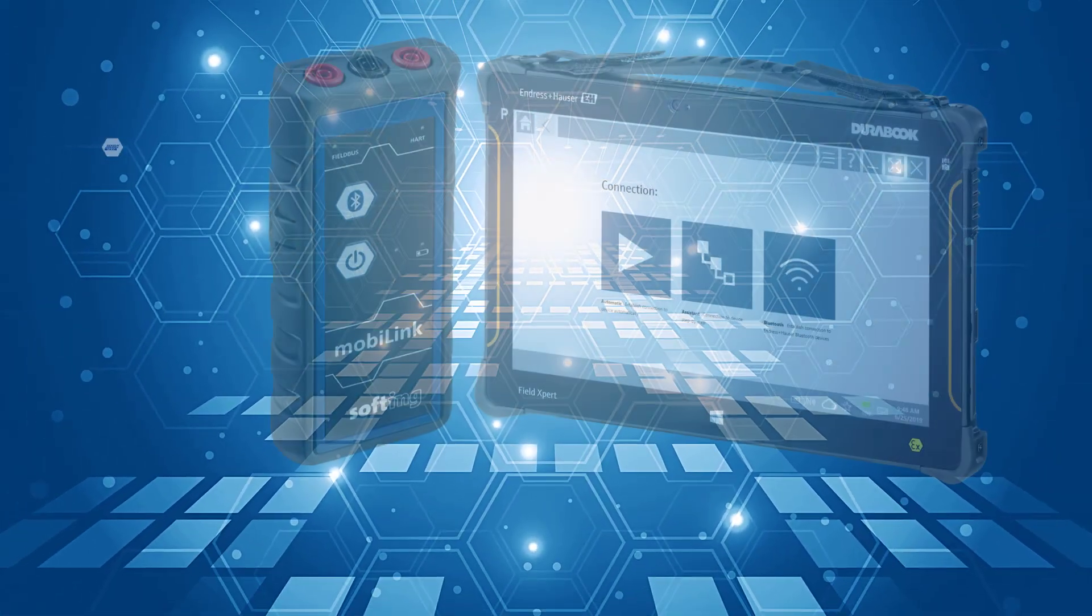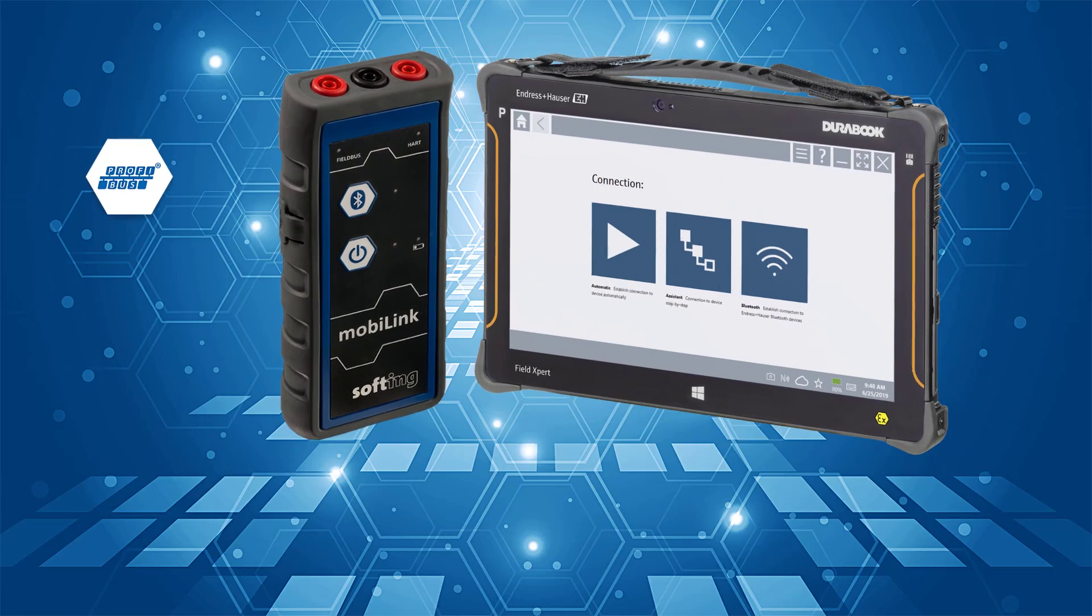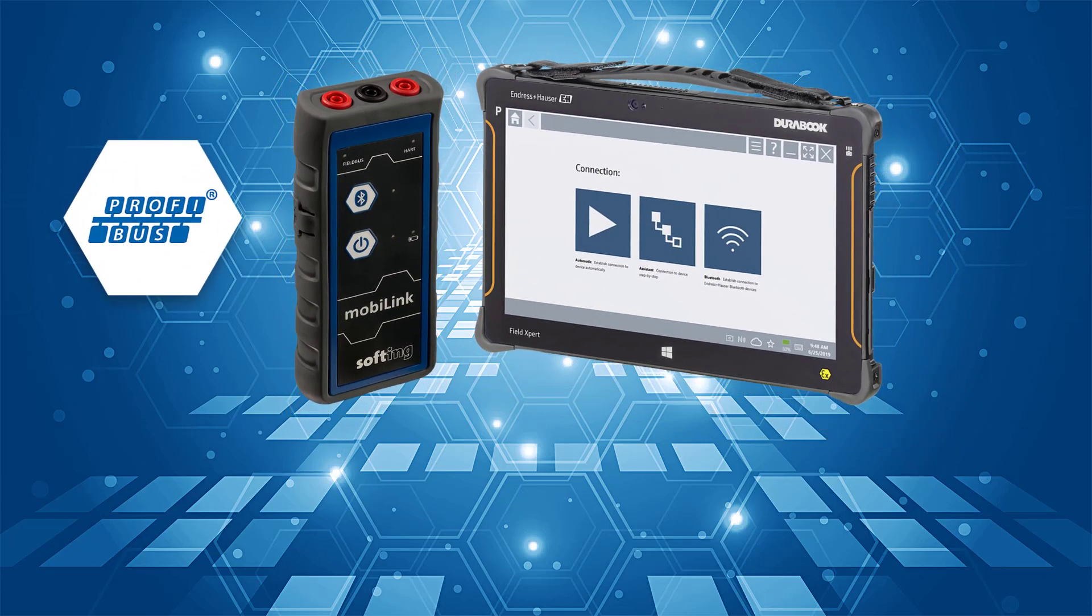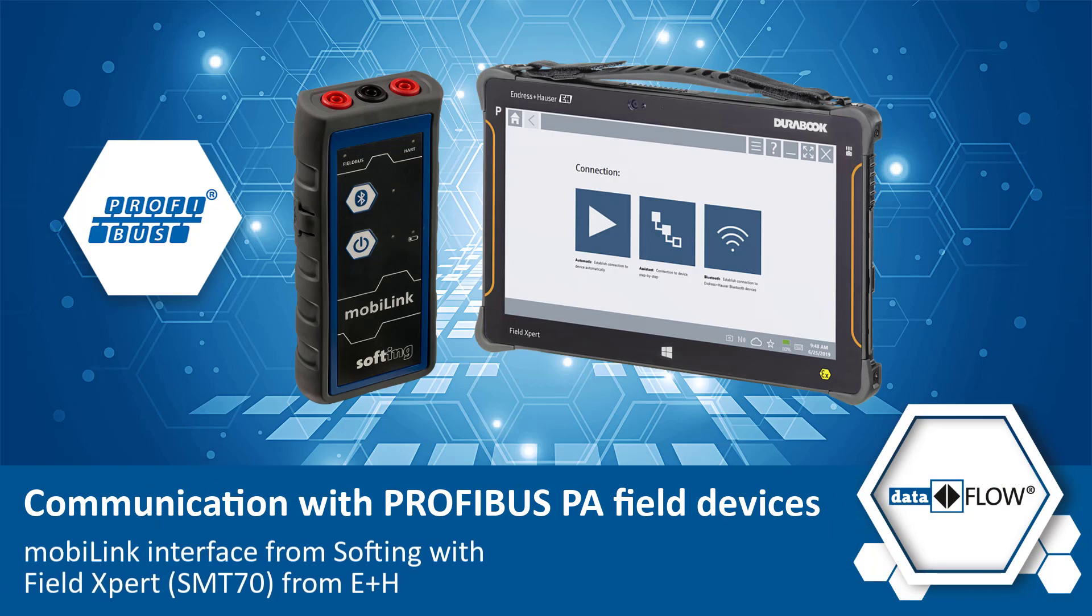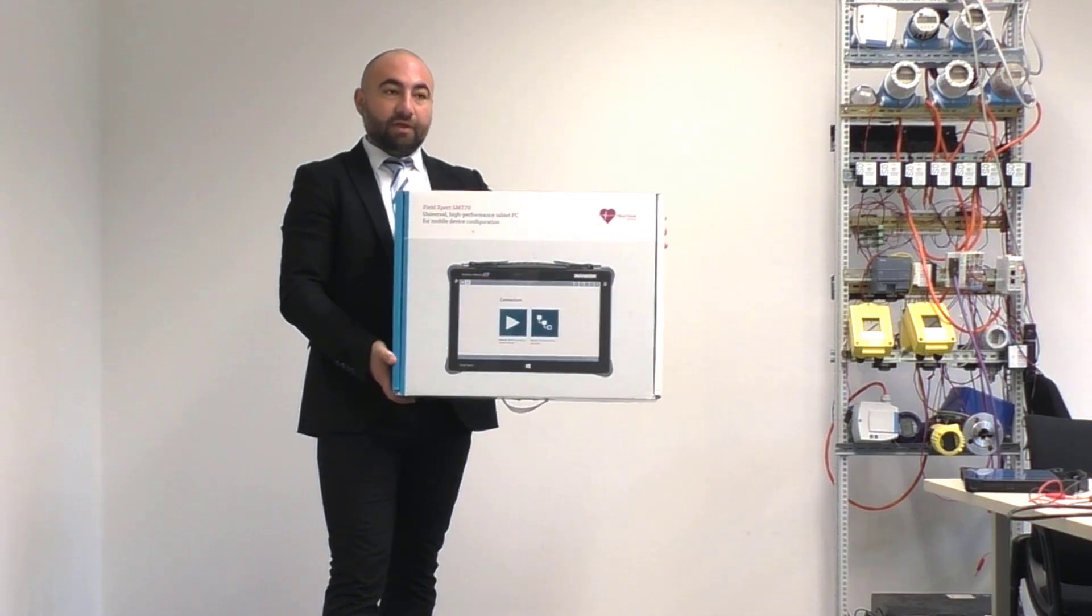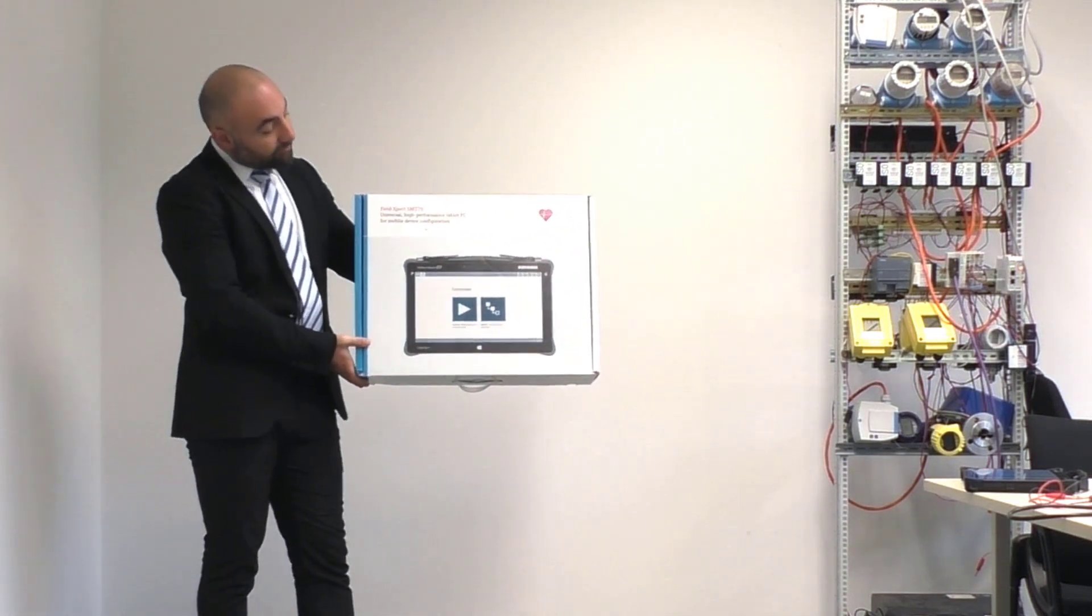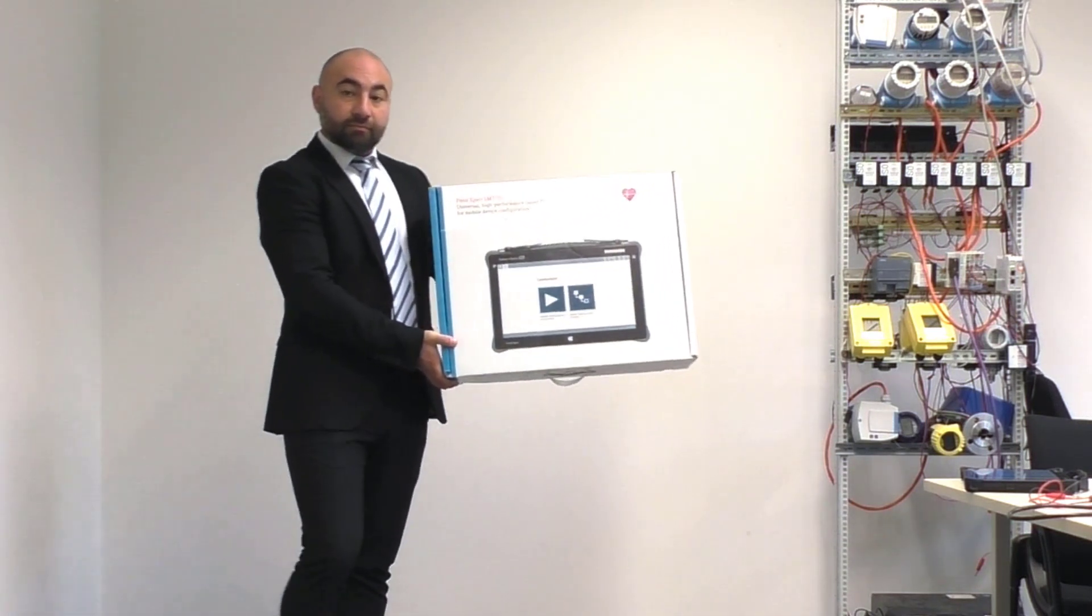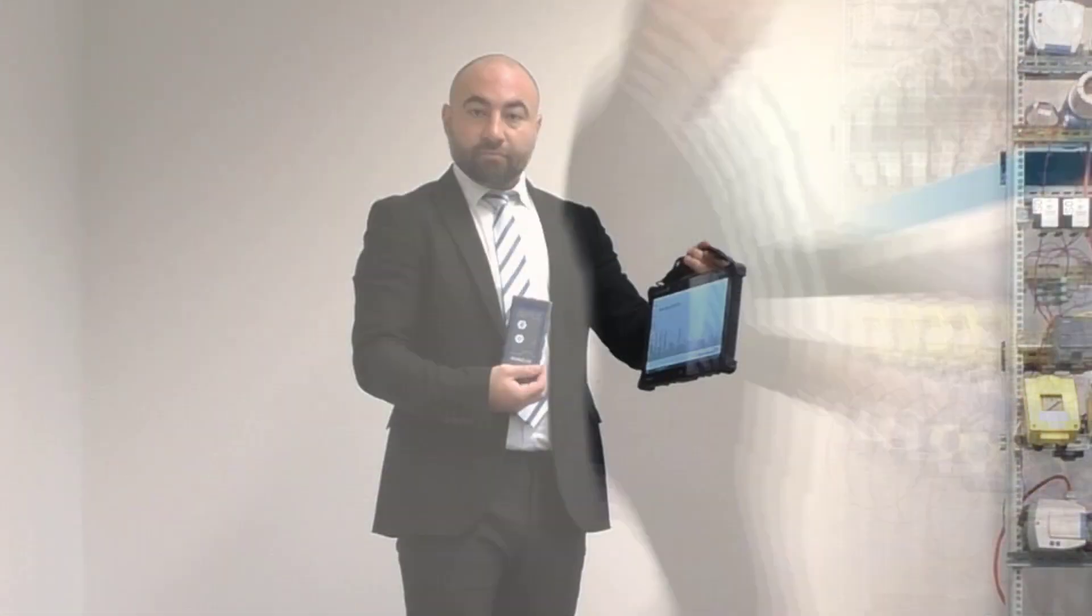In this tutorial, you will understand how to connect and use your MobiLink interface from Softing with the SMT70 tablet and Field Expert tool from Endress+Hauser for accessing PROFIBUS PA field devices and performing asset management. As you first see in this video, the SMT70 tablet and the MobiLink are delivered in the same packaging. Please unpack the devices and start the Windows tablet.